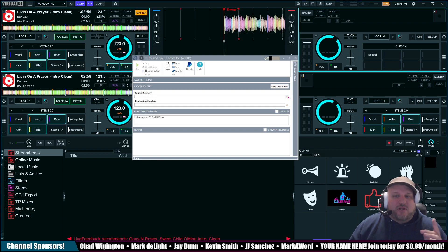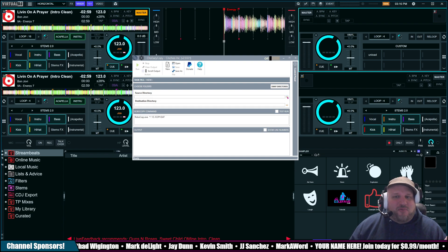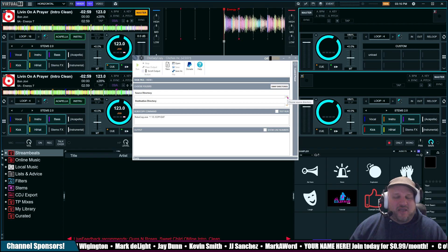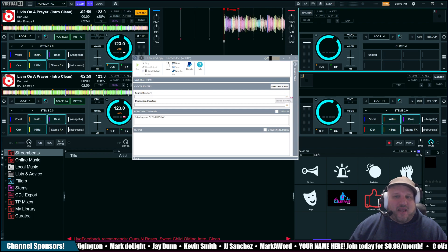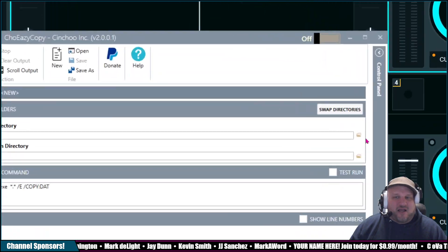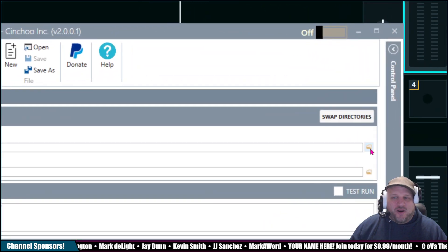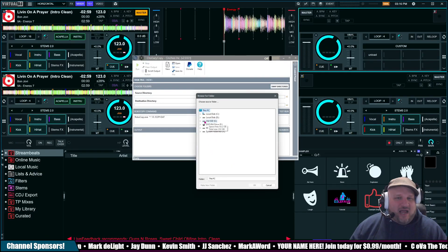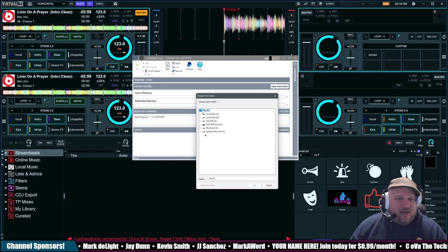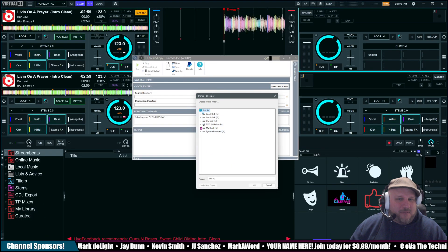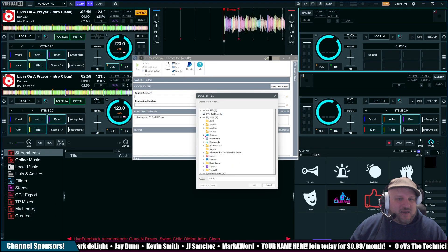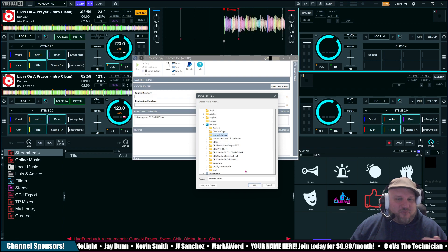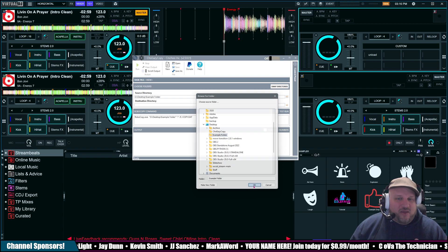So, for this case, I've got an example folder with about 10 songs in it. So, I'm going to open that up by clicking on this window right here. We're going to click on this, and I have it located on my desktop right here, and it's nicely called Example Folder.